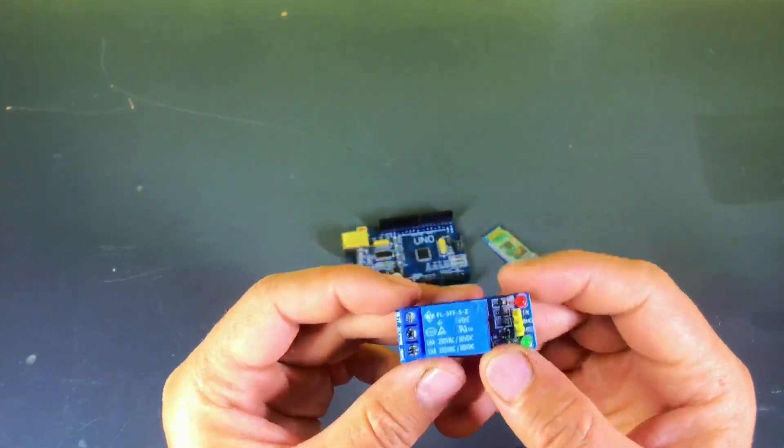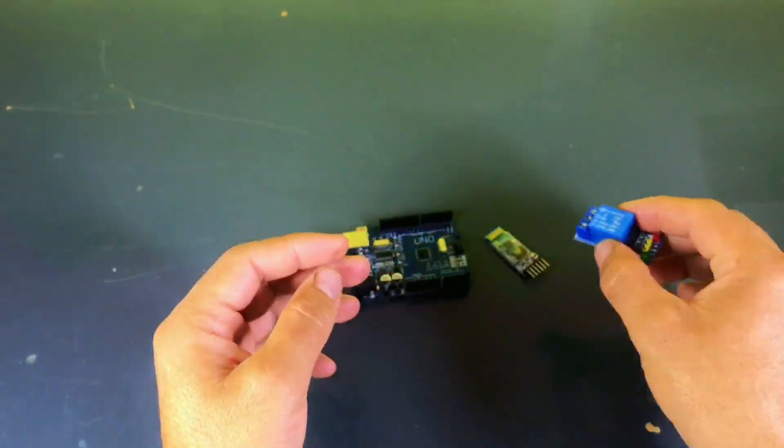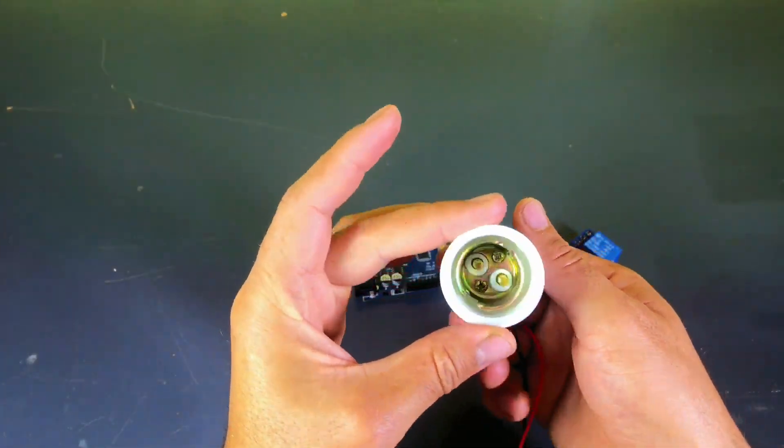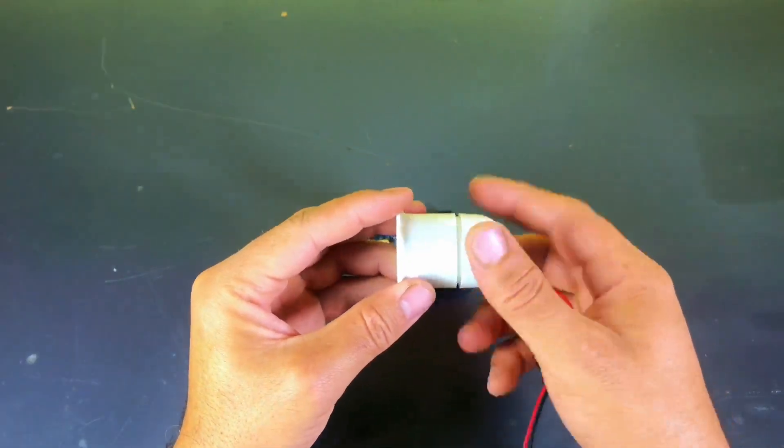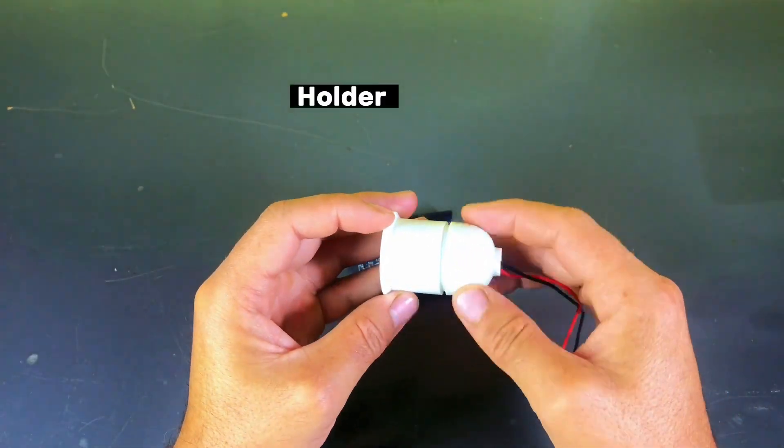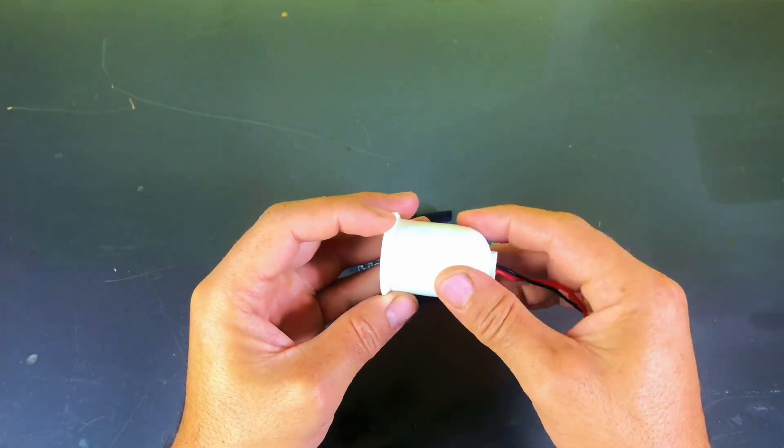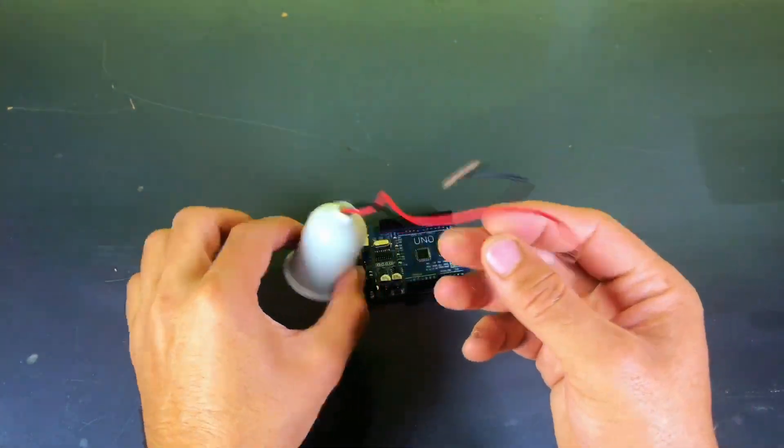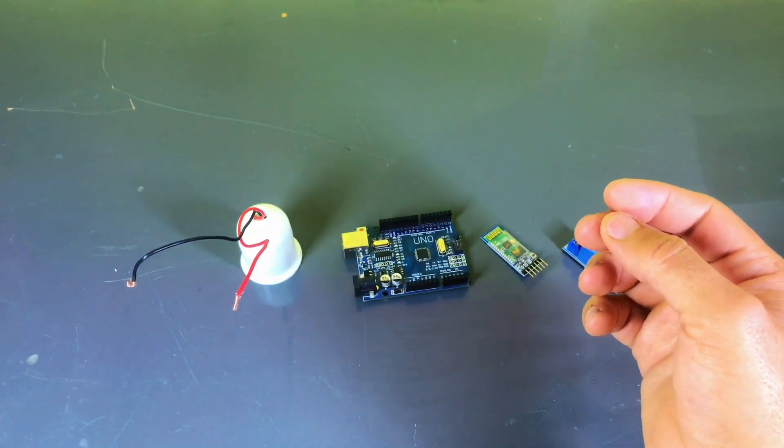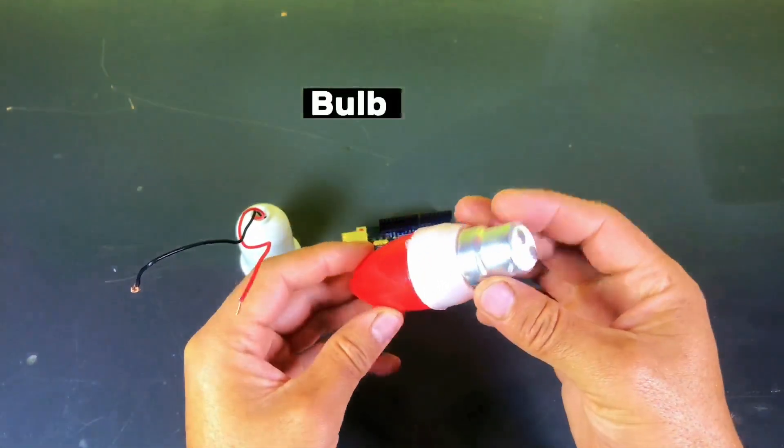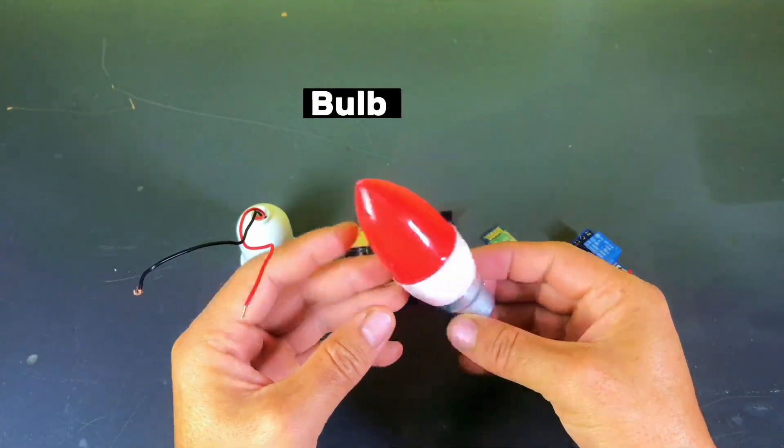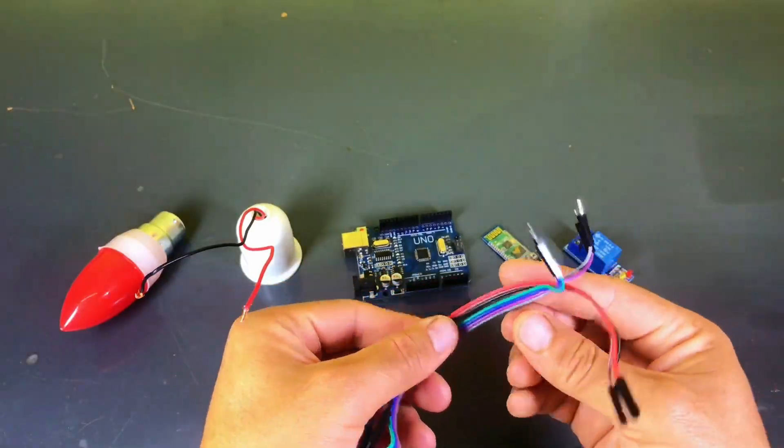And the best part is that this project is super simple and easy. I'm 100% sure that after watching this video, even a kid could make it. You don't need any advanced knowledge or complicated skills. It's so easy that you'll be surprised how quickly you can complete it with just a few components and simple steps.